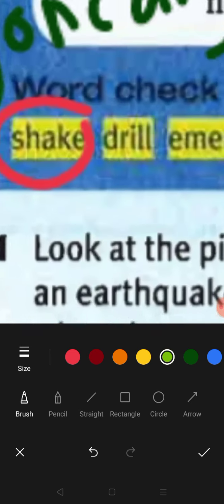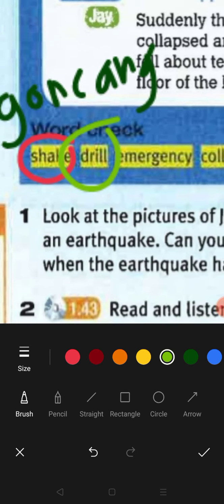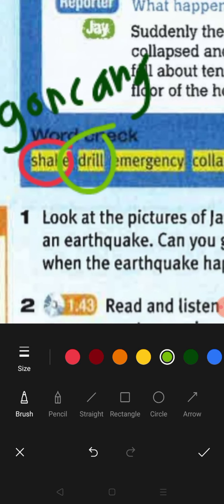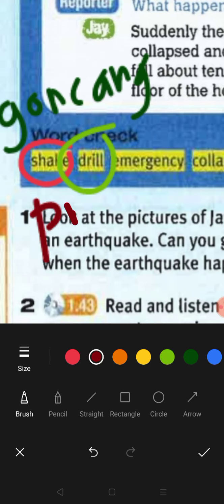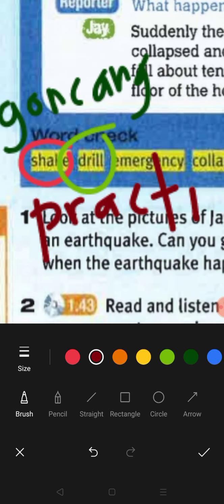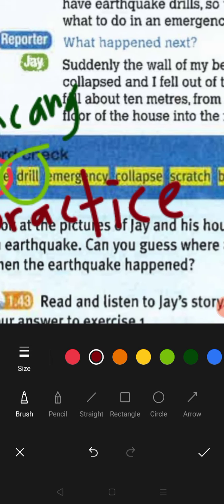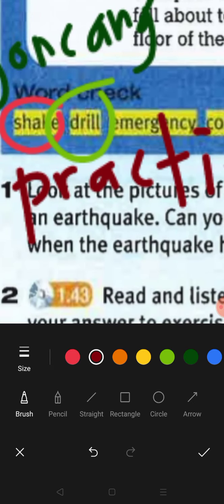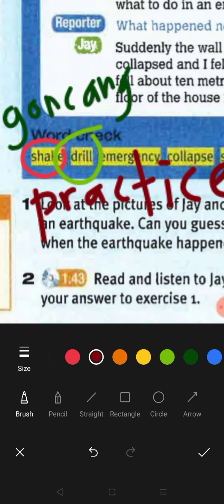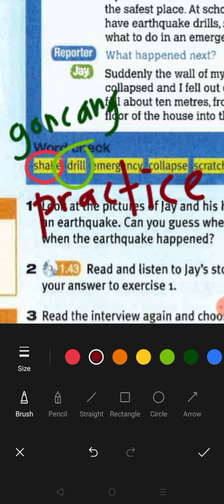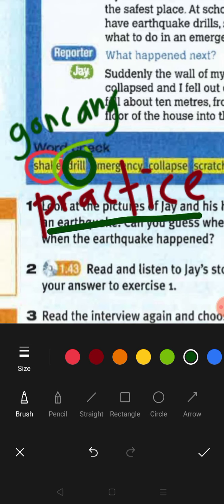What about 'drill'? Drill in this text means practice — 'latihan.' Remember when we are at school, we have fire drill practice. Fire drill is the practice for when a fire happens. Another definition for drill is 'gerudi,' but in this text we are looking at the meaning of practice.